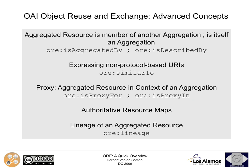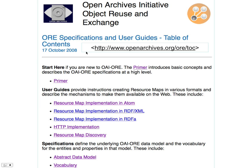In addition to these basics, the ORE data model also introduces a few more advanced concepts for which we do not have time now. A really interesting one is the notion of an identity — a URI — for a resource the way it exists in the context of an aggregation. The specifications are available at this URI. They come with a really nice primer and several user guides, some of which talk about implementations in different technologies: RDF-XML, RDFa, and Atom. There is a specific document about HTTP implementation where the HTTP 303 approach is discussed for different scenarios, and a document about how to make resource maps discoverable.